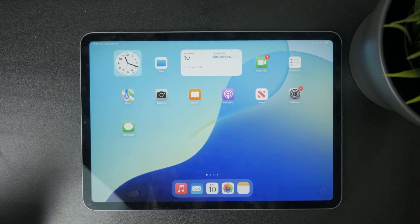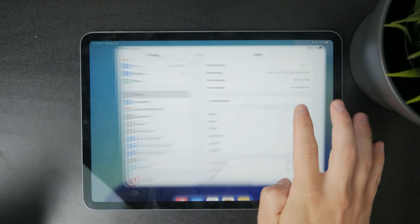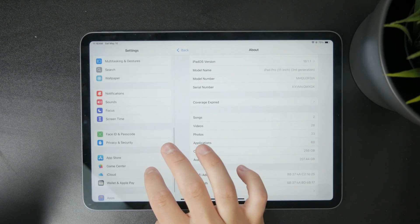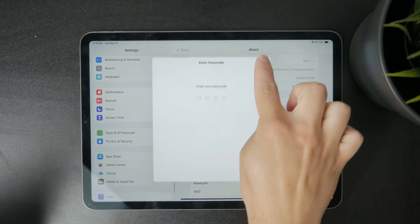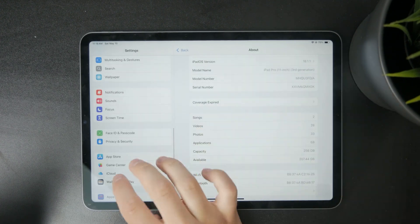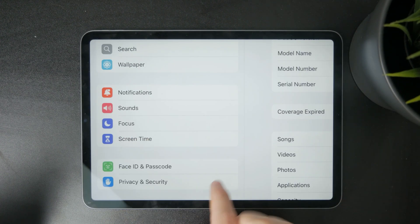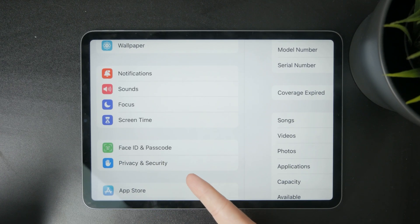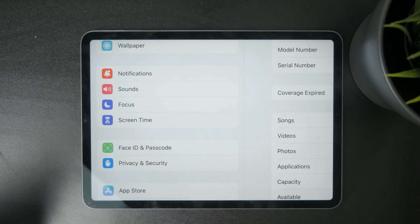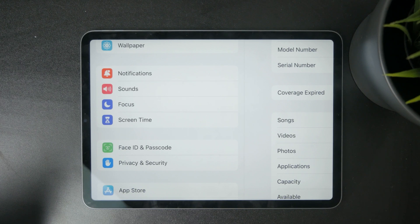You can figure it out if you're not sure by going to Settings. When you scroll down, you can find either Face ID and Passcode or Touch ID and Passcode, depending on the model. For example, the iPad mini has Touch ID and the iPad Pro has Face ID.